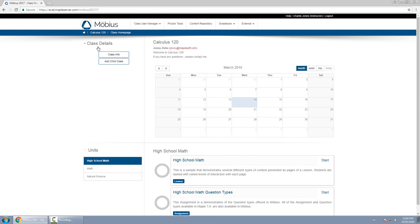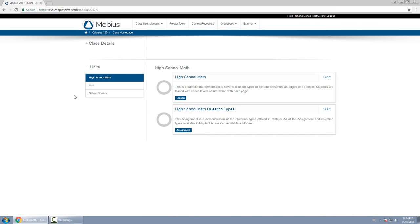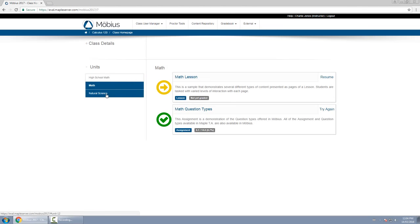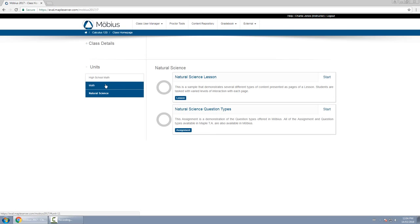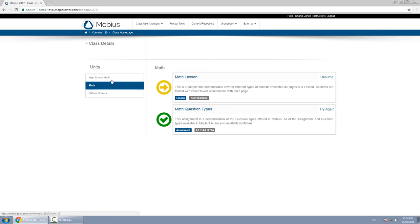And then below that is the content part of your class homepage. So I'll just collapse the class details area for now. This is where students go to consume content. They will see lessons and assignments organized into units. So a unit is on the left hand side. It is basically a group, and as you click on each unit, the content on the right hand side will change accordingly.